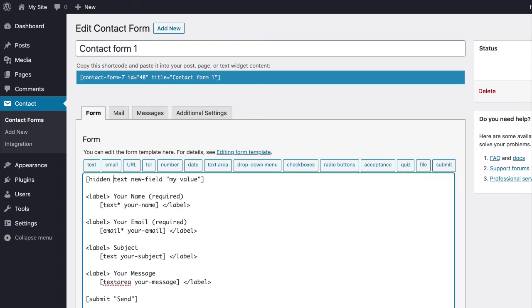Don't forget to save your changes. And that's it. That is how you can add a hidden field in Contact Form 7.